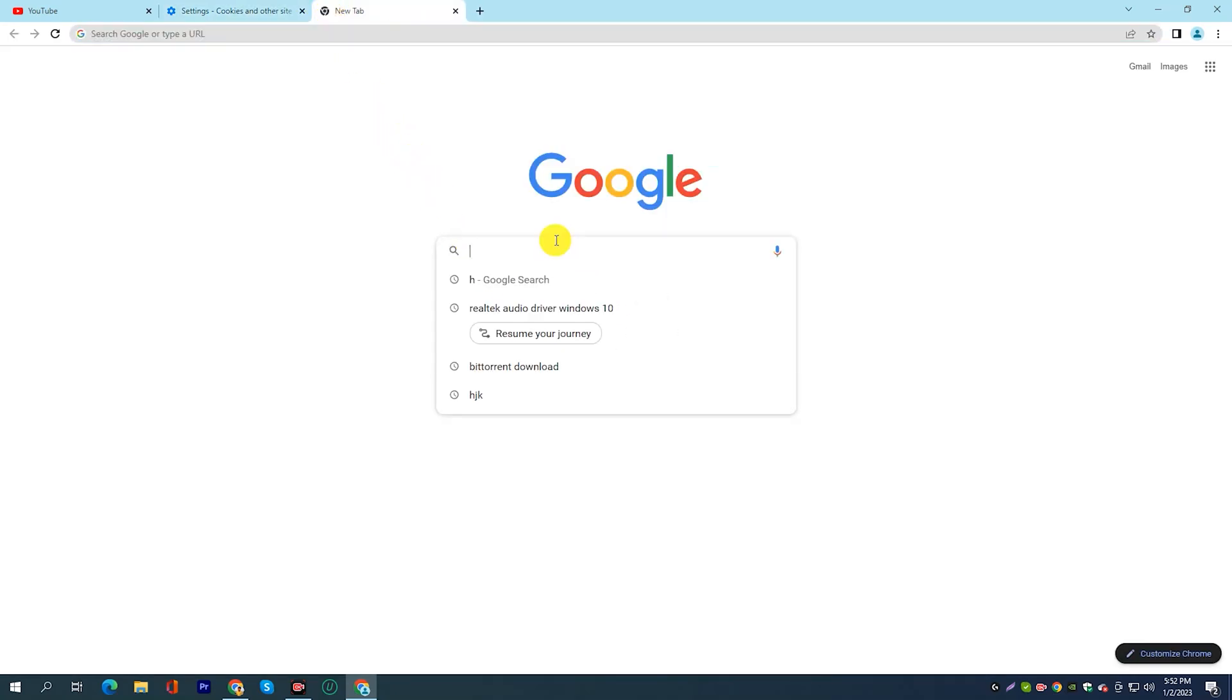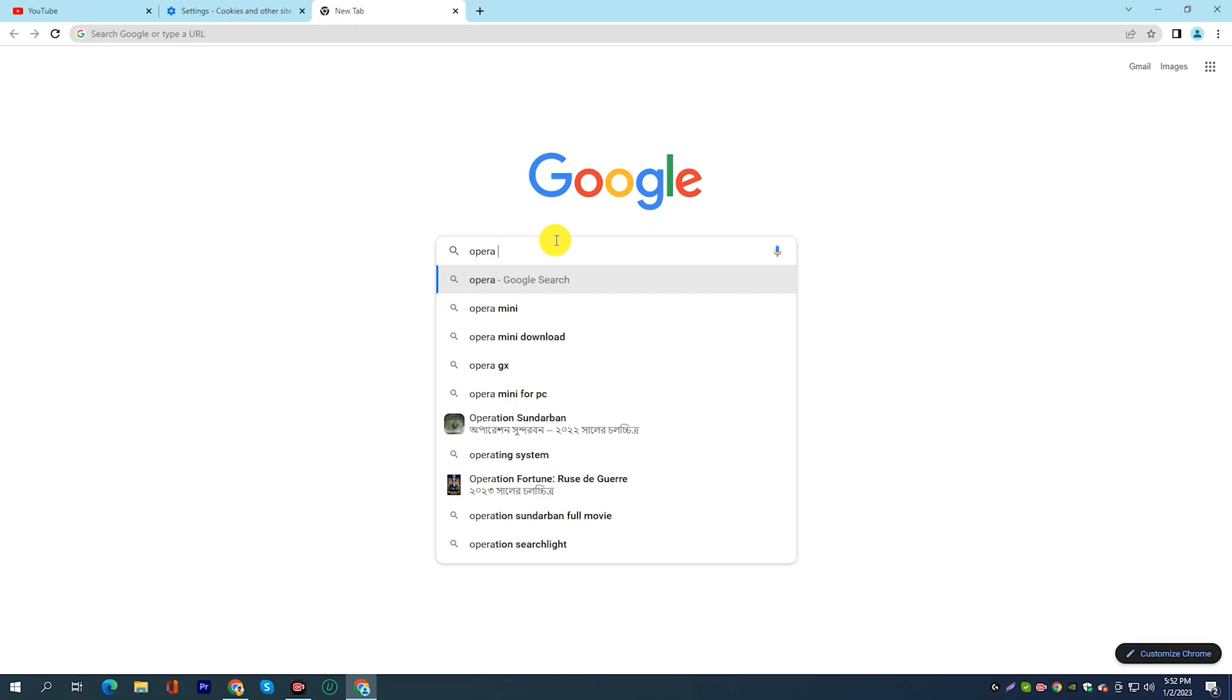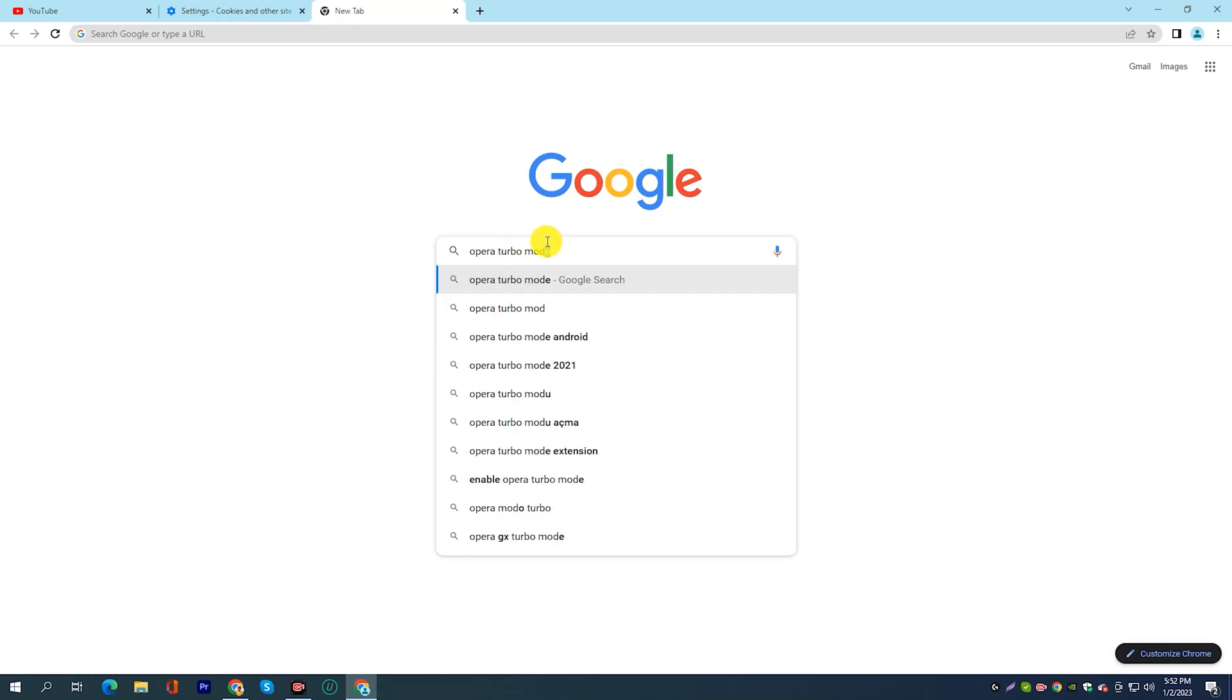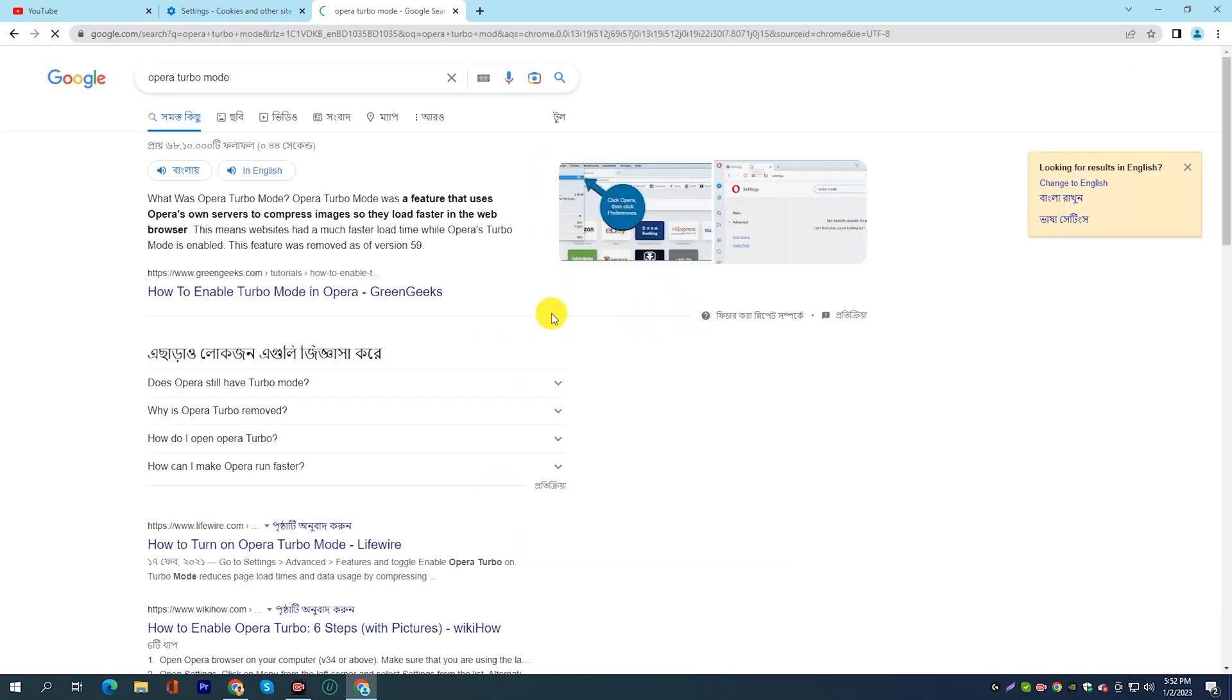If you are on a slow internet connection, try using a browser that is optimized for slow connections, such as Opera Turbo.